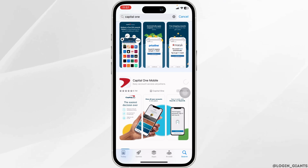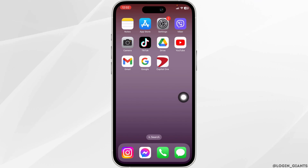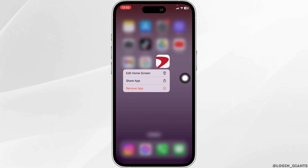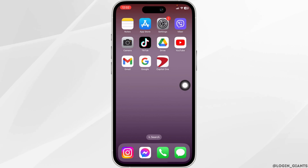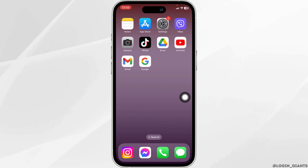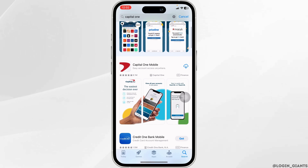Heading towards the very last solution, what you can do is completely delete this app from your device and reinstall it. Press and hold the app Capital One, click on Remove App, click on Delete App, then click on Delete. With that, the app is deleted from your device. Now launch your App Store or Play Store, search for the app Capital One, and install it.